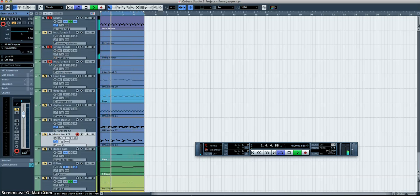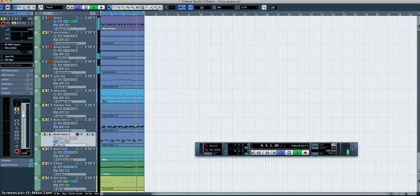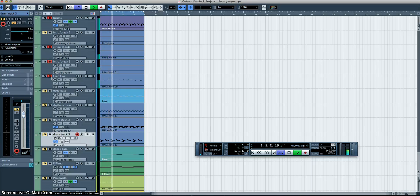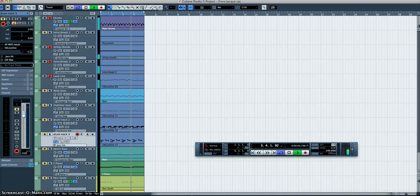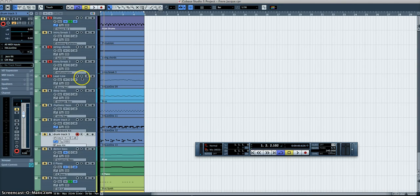I've added the string chords and the intro break by taking the tracks off mute. So this is Frere Jacques with the lead line added.